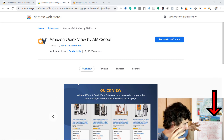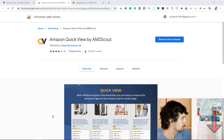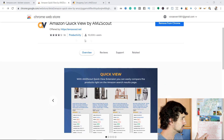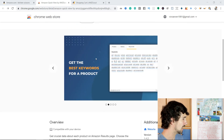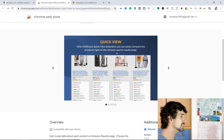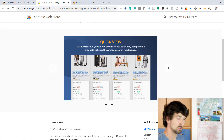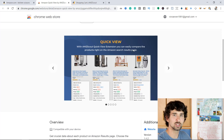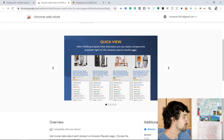Clicking the link is going to take you to this landing page. We have the Amazon QuickView by AmzScout, reviews here, 10,000-plus users. With the Amazon QuickView extension, you can easily compare products right on the Amazon search results page. I'm going to show you how it works and give you some examples. This is pretty much how it's going to look.